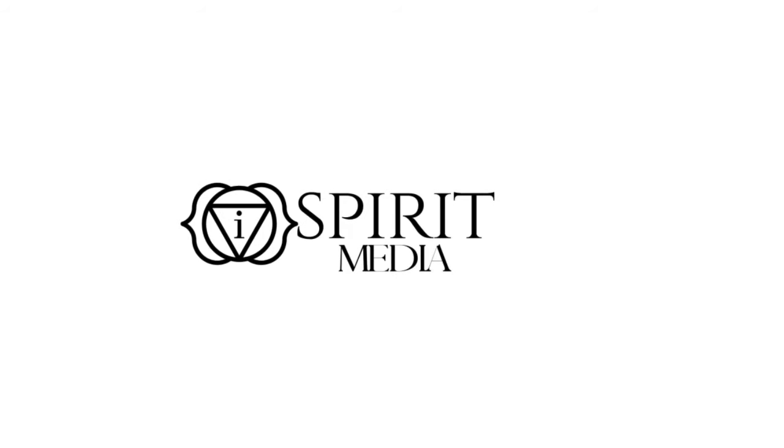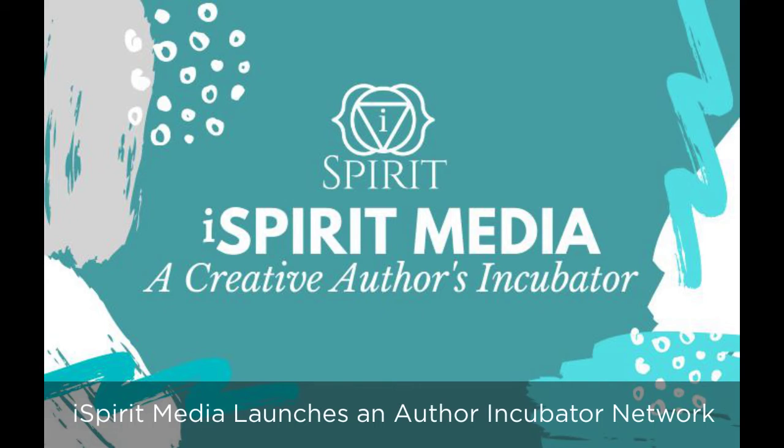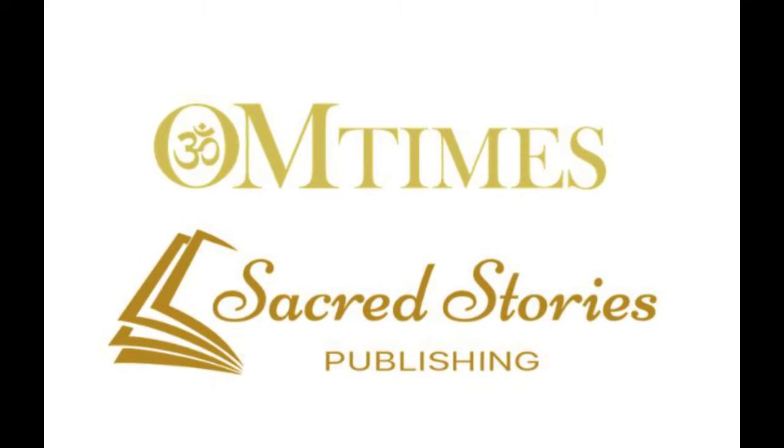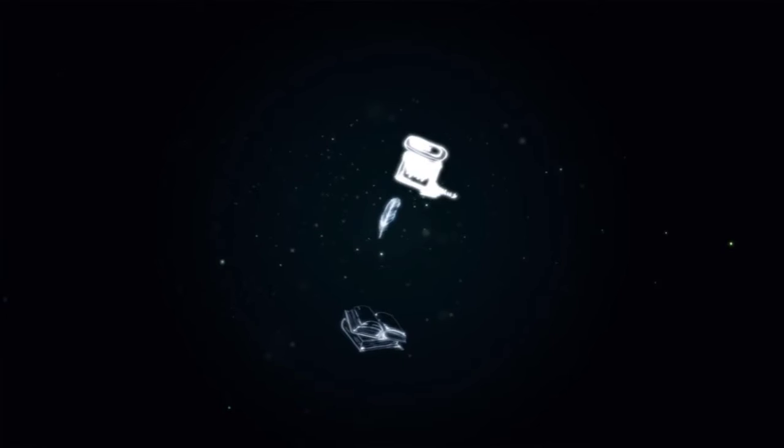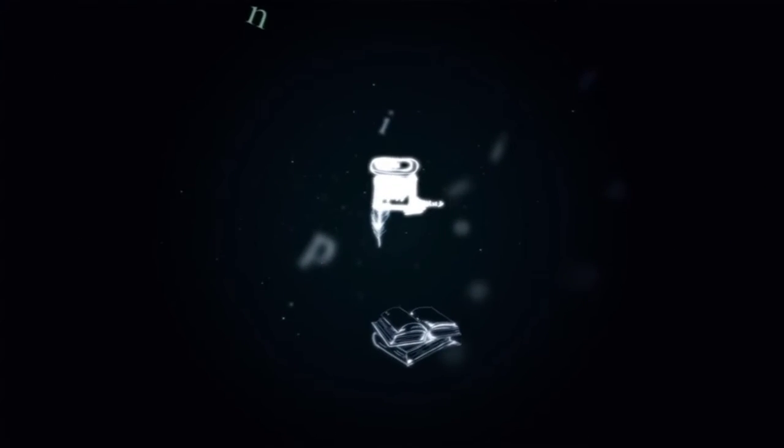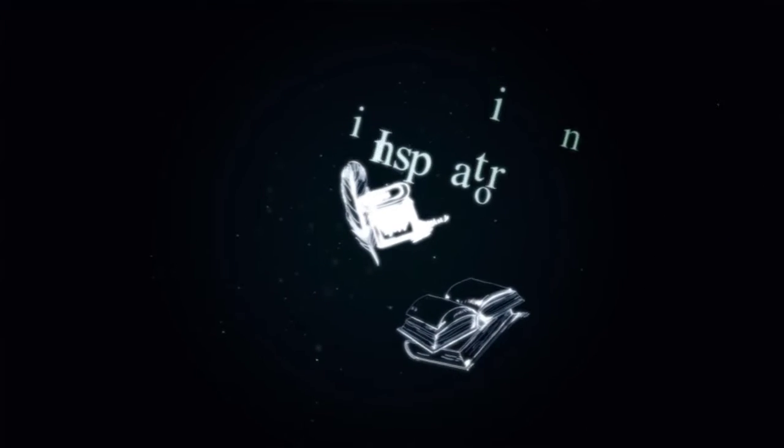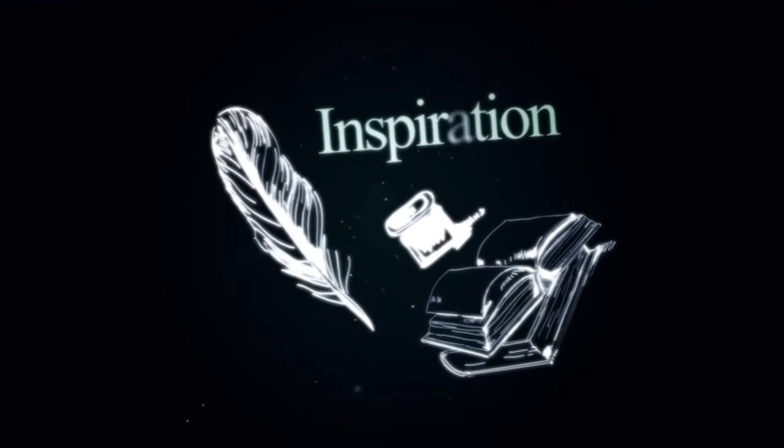On Times Media Incorporated announces a strategic partnership with Sacred Stories Media and Publishing. They have unveiled their new project, iSpirit Media. The iSpirit Media creators platform will serve as an author incubator, offering multi-dimensional originality.